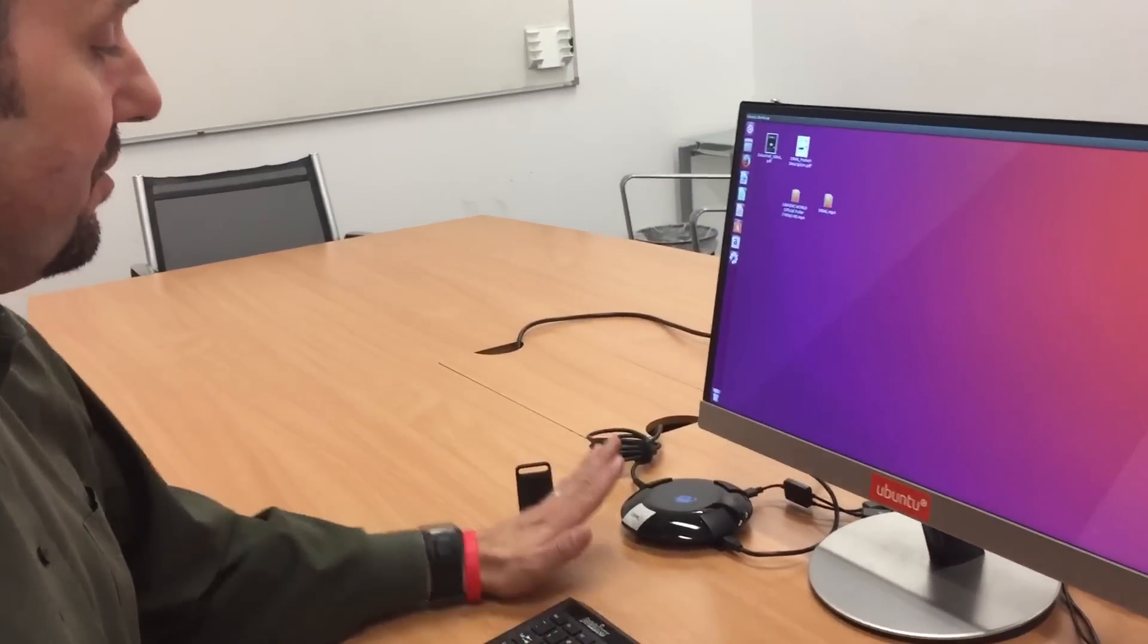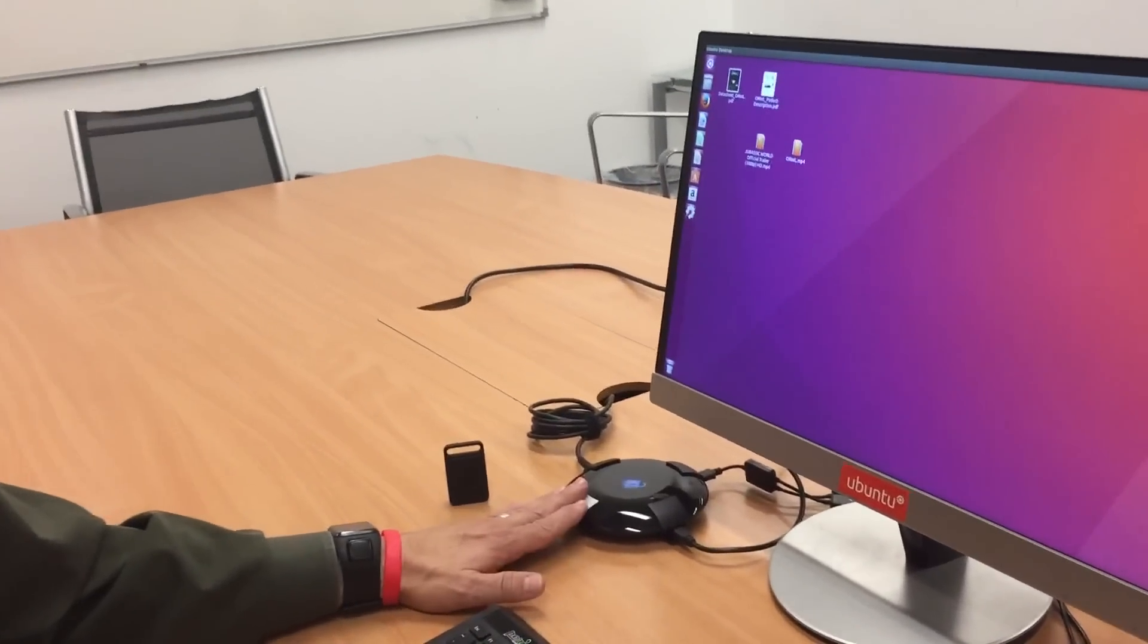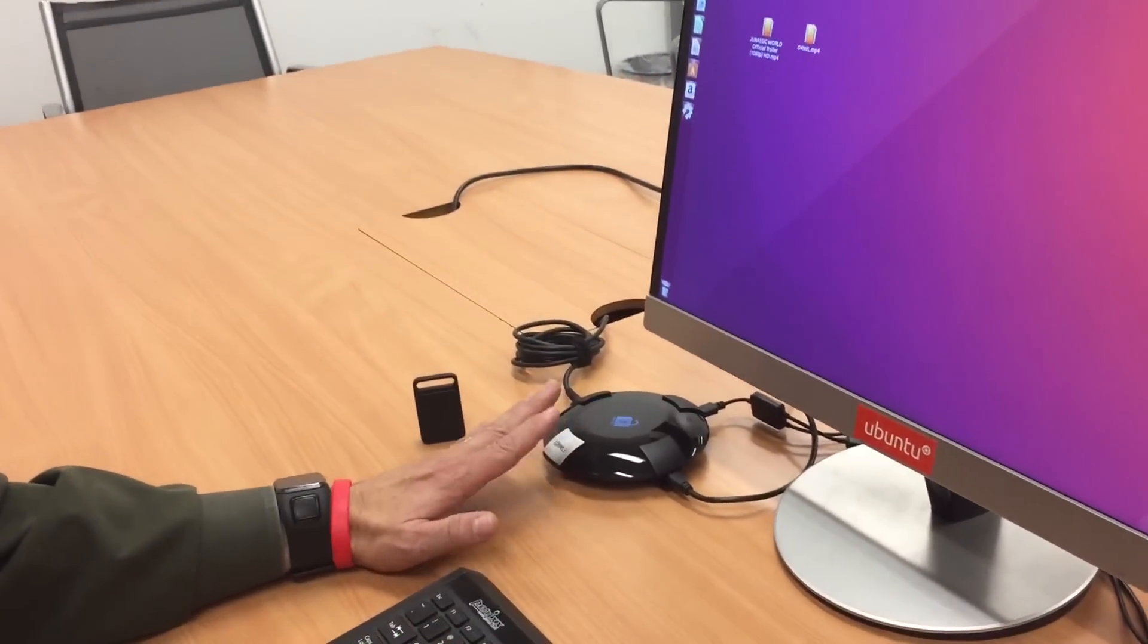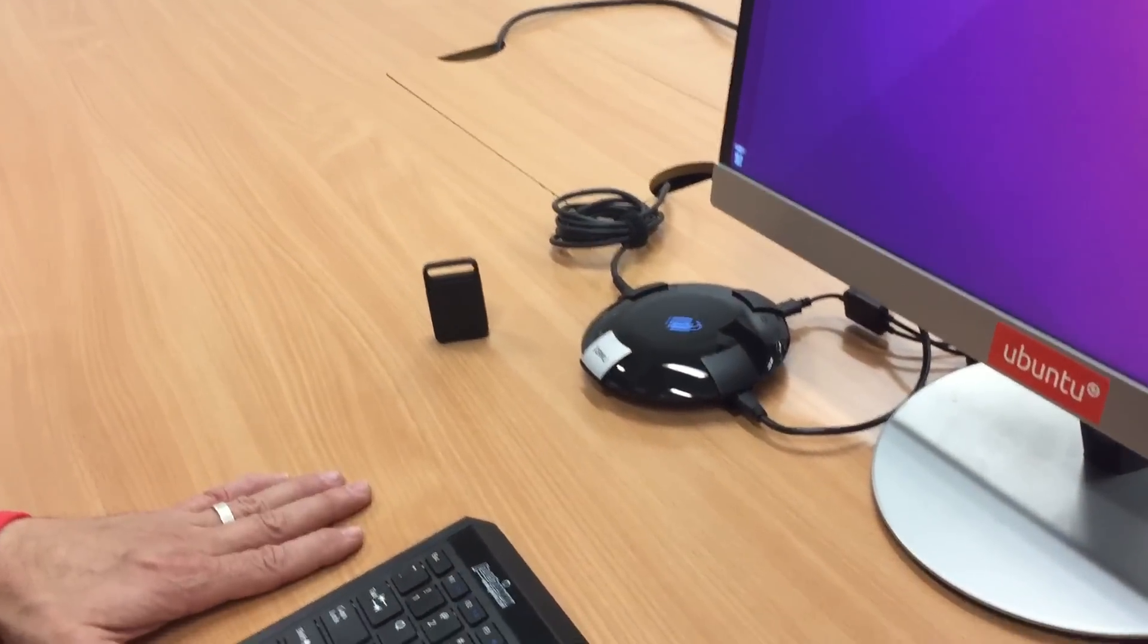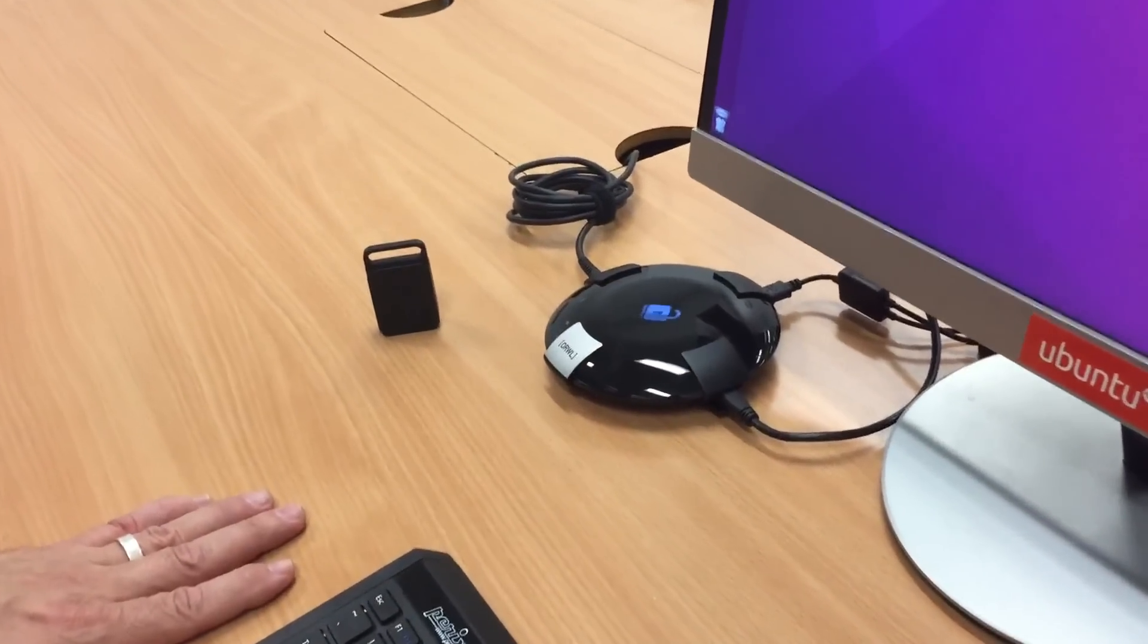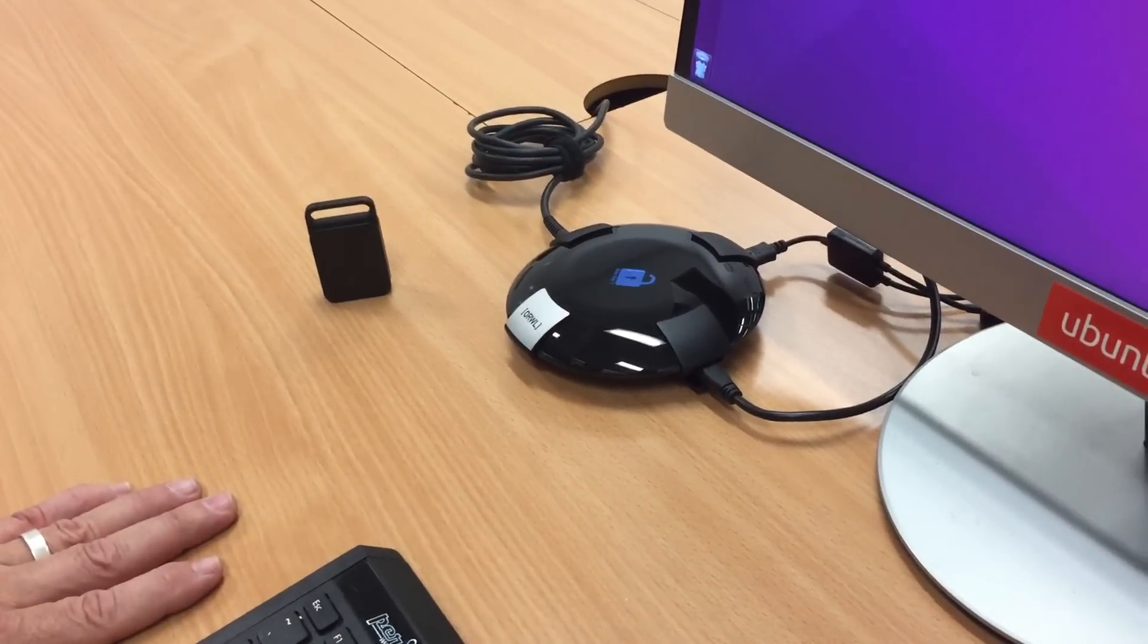This gives you the confidence that if somebody were to walk away with your PC, they're not going to have access to the data that's on it.